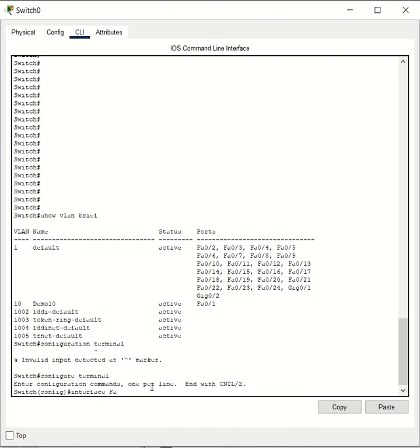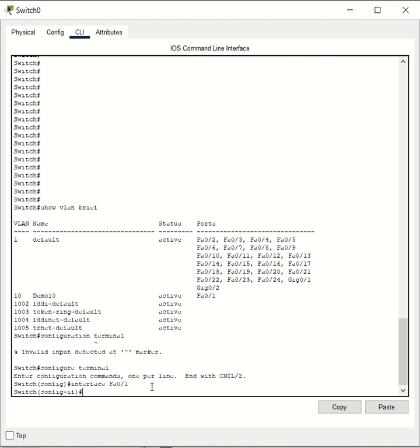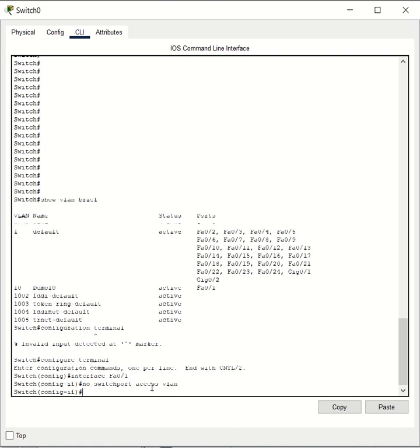Which is fa0/1. Whatever settings you're going to configure will get applied to this interface. To remove the VLAN assignment, all you have to do is type no switchport access vlan.